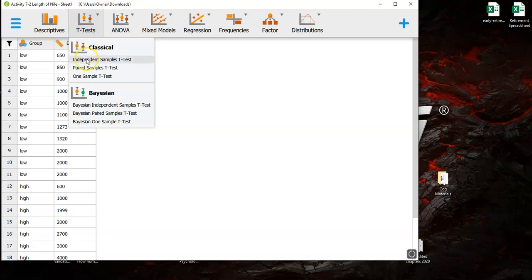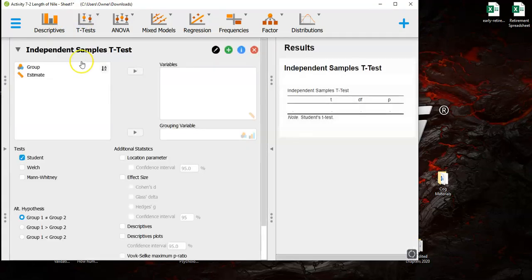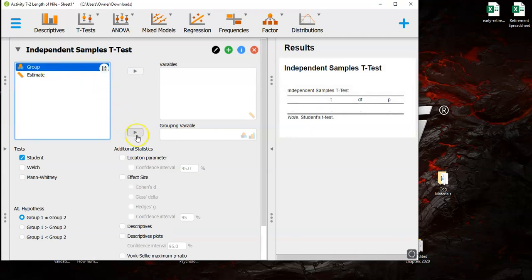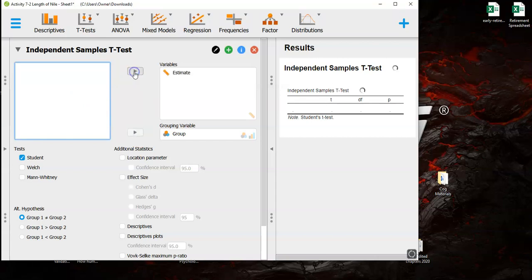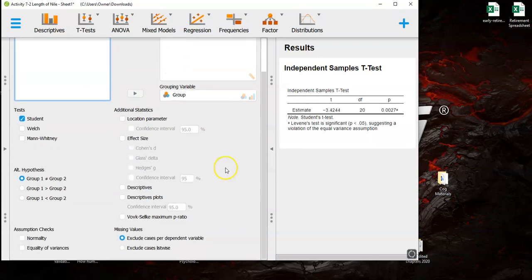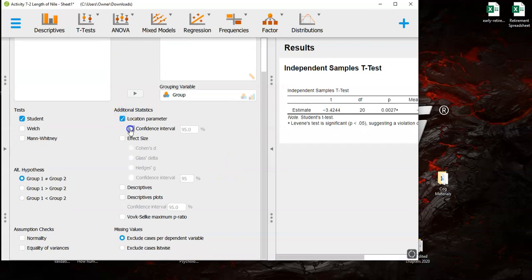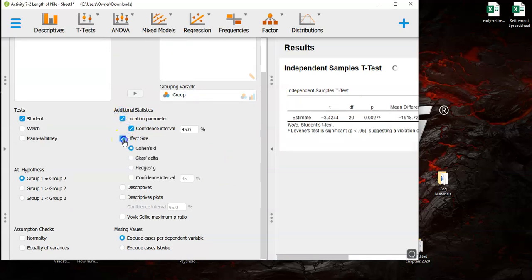So we're running an independent samples t-test. Again the group whether they are in the high or low anchor group goes down as your grouping variable. Their estimate of the length of the Nile goes there and then you want to click on all of the things that we always click on.